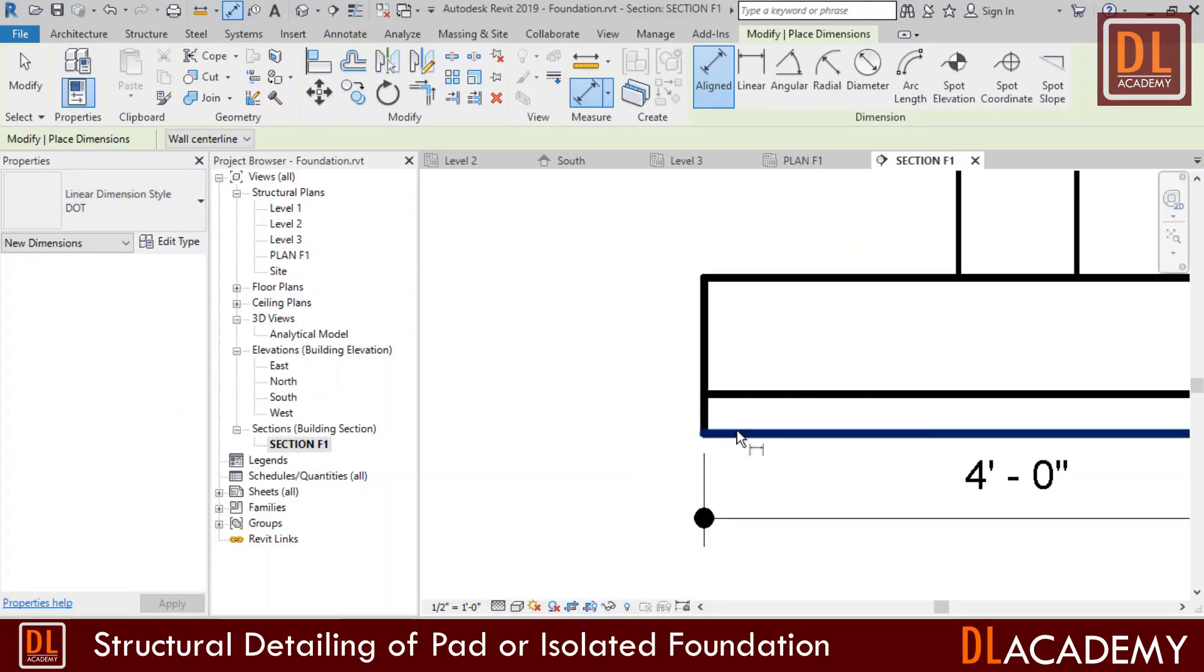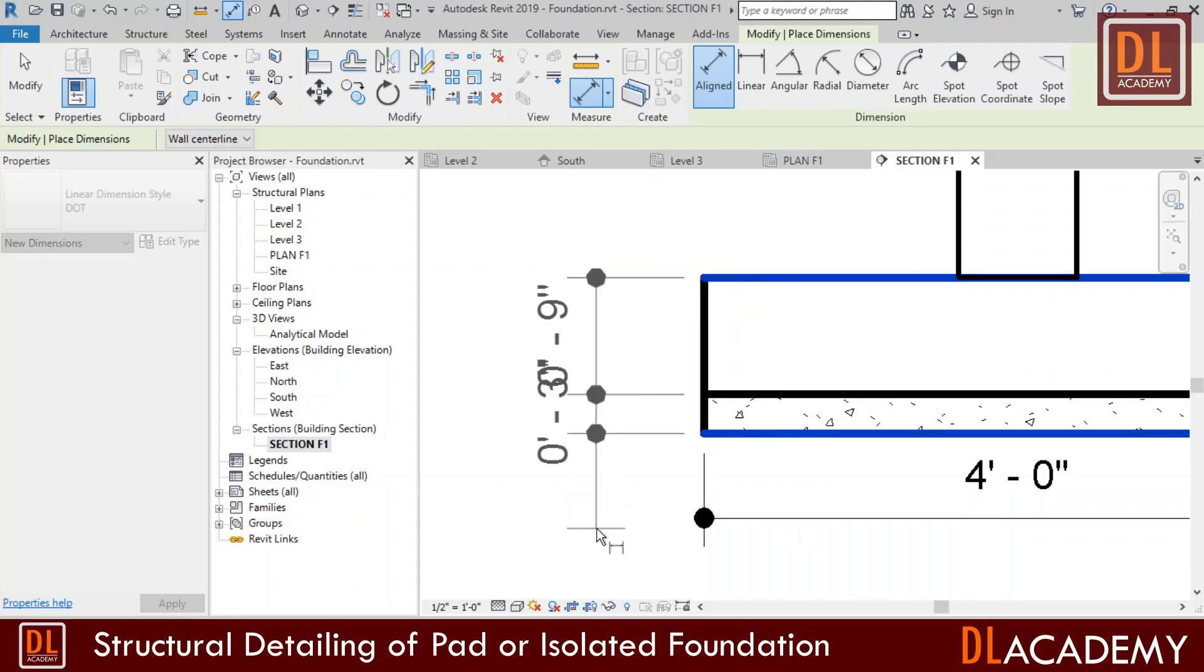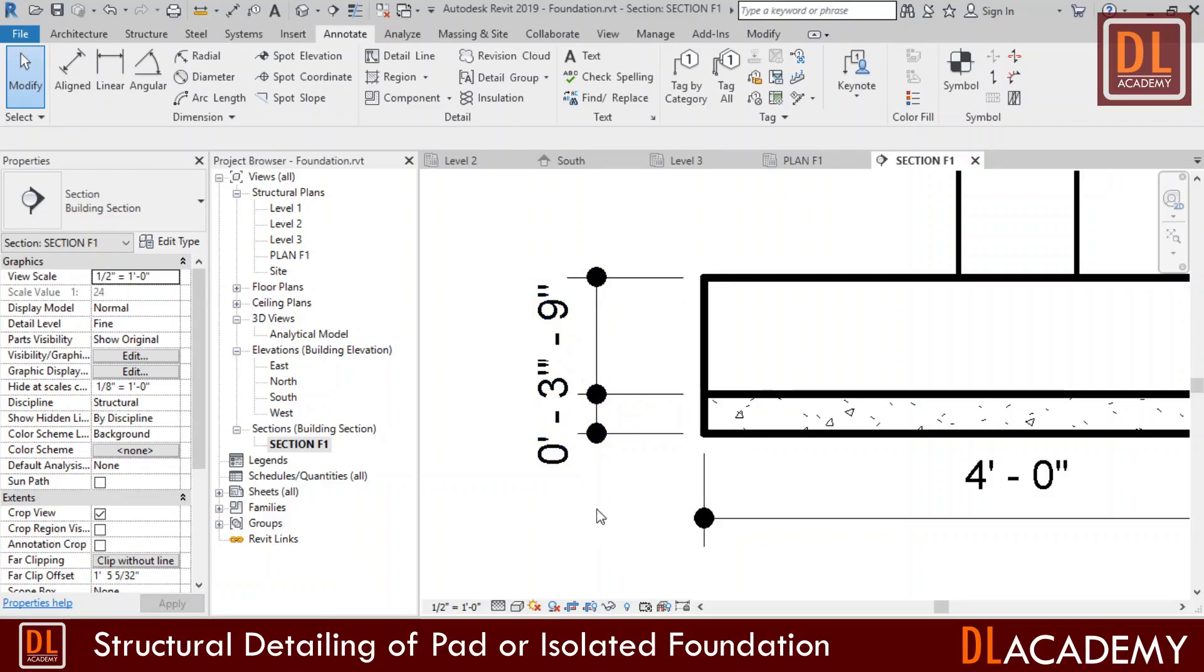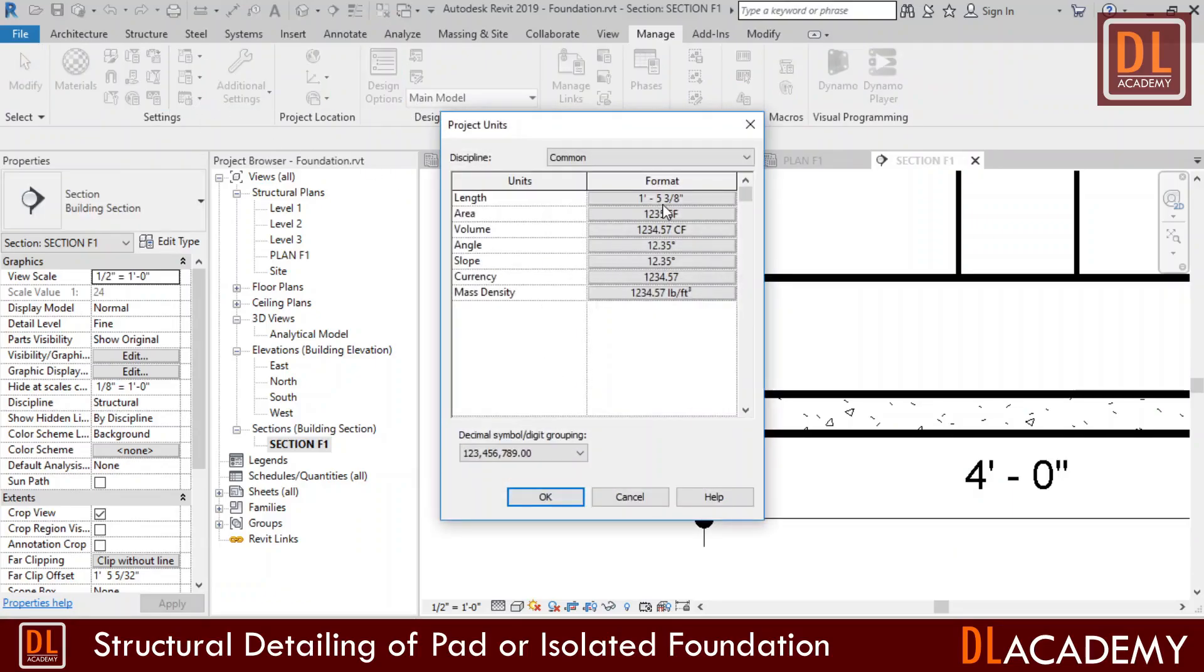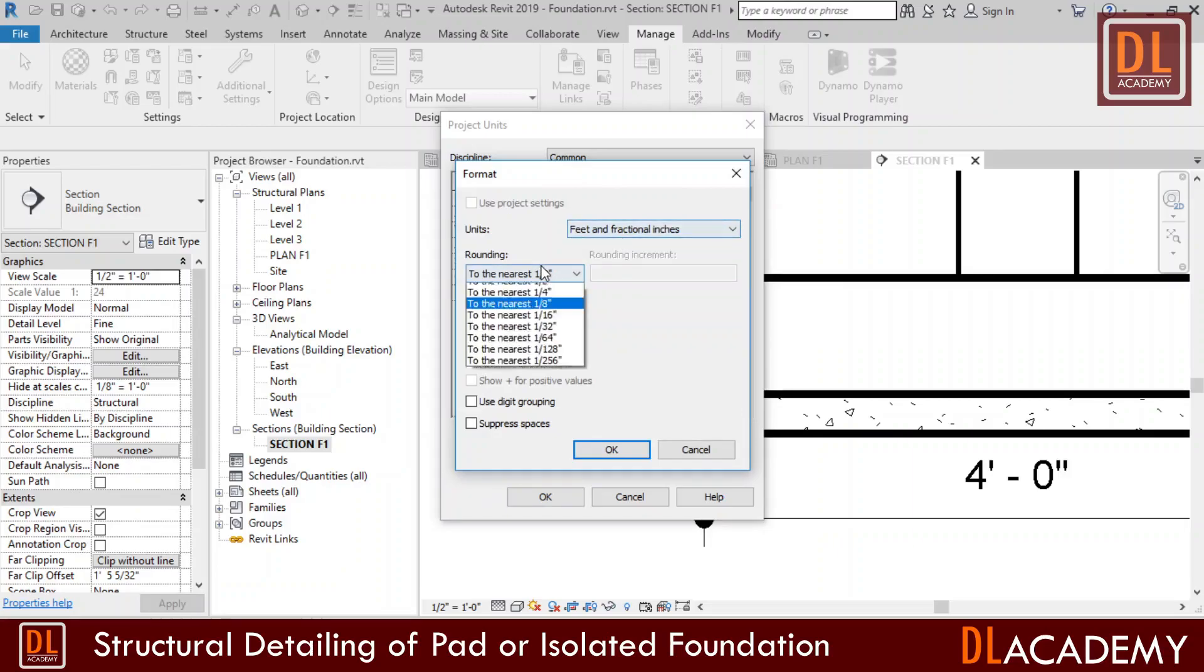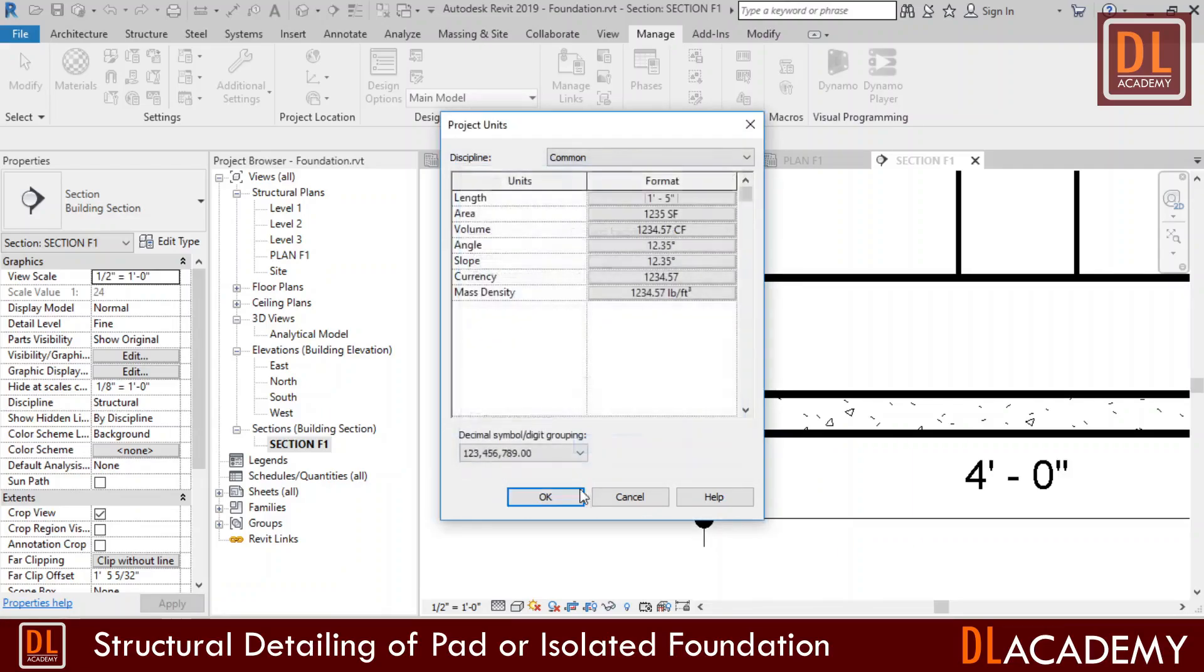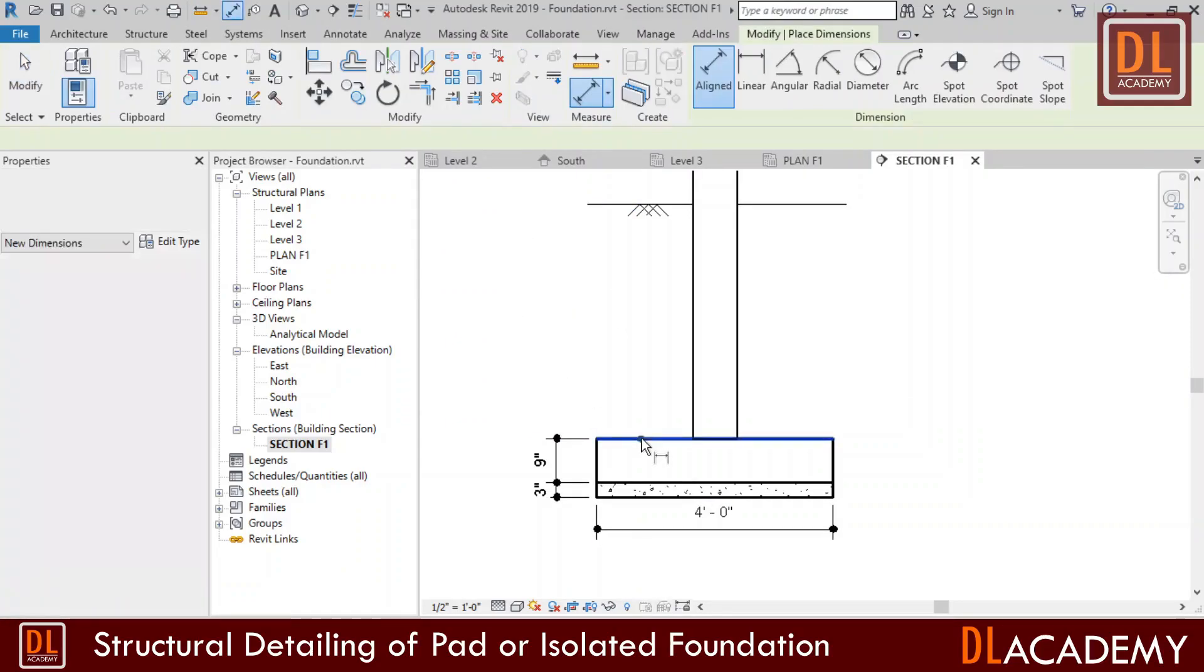Then I place the other dimensions with my new style. Here it's showing 0 feet when the length is less than 1 feet, but I don't want to show it. Therefore I edit it under the manage tab and select the project unit and change the format for the length. Select feet and fractional inches and change the rounding to nearest 1 inch. Then I tick suppressed 0 feet. Now the dimensions look is perfect.